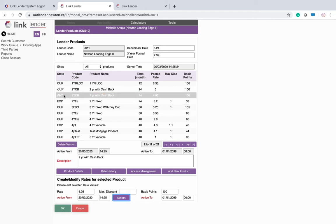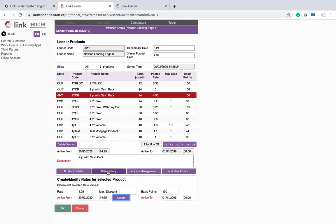You can now see that I have a future product that's going to flip over when that date and time come up. You can look at the rate history and make a few quick changes. You can see here I have 2 to 11 of 21 products visible.